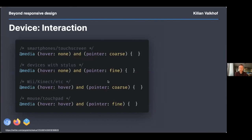From there: styluses add precision but no hover; Wii controllers add hover but no precision; a mouse or touchpad has both hover and precise clicking. These media queries only check the primary input device, but a user might use multiple input devices on one computer. You need to make sure your UI works with all of them regardless of what the primary input is, and you can check for all input devices with any-hover and any-pointer.